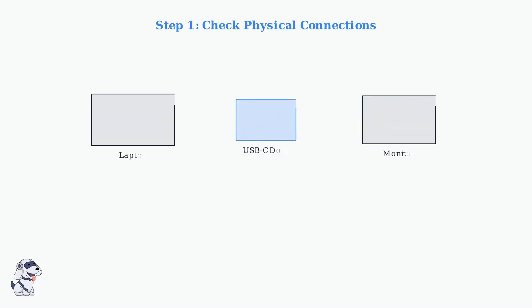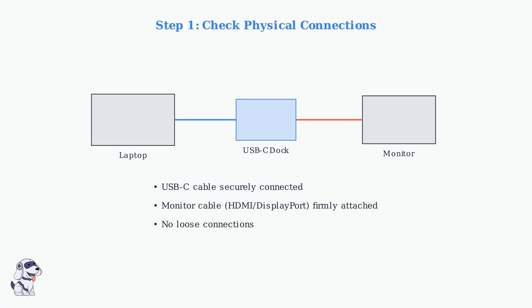The first step is to systematically check all physical connections. Ensure the USB-C cable is securely plugged into your laptop and the docking station, and that your monitor cables are firmly connected.